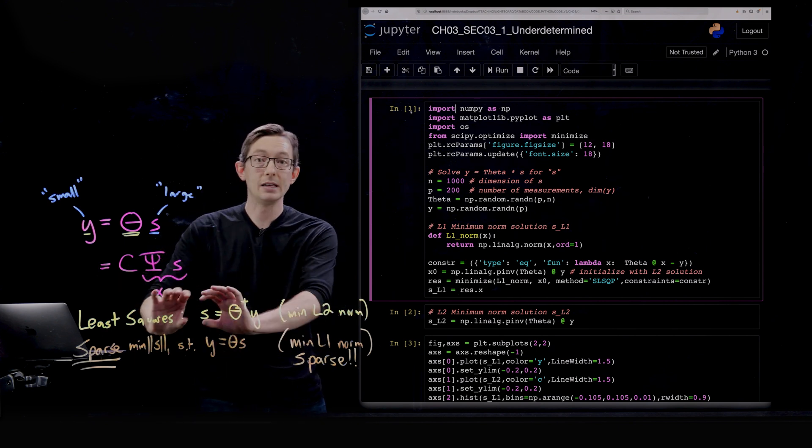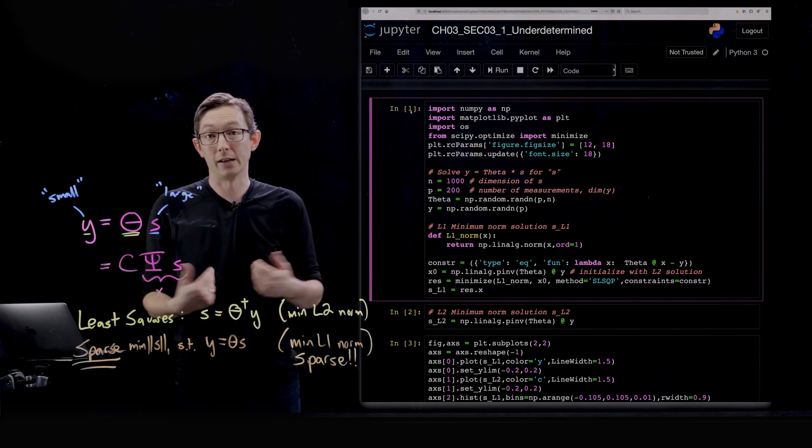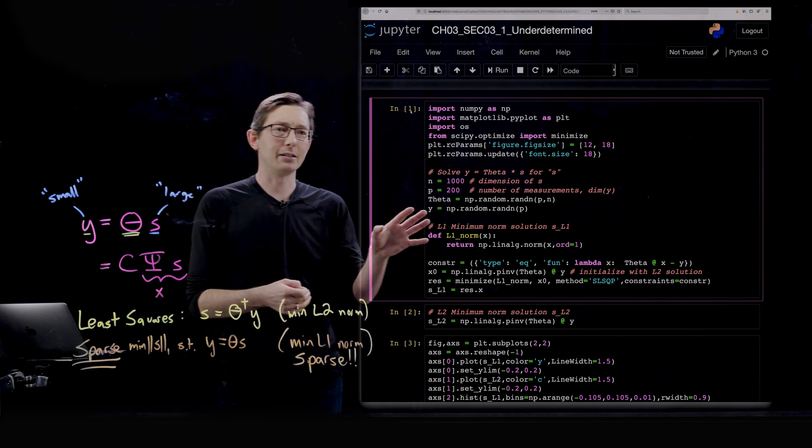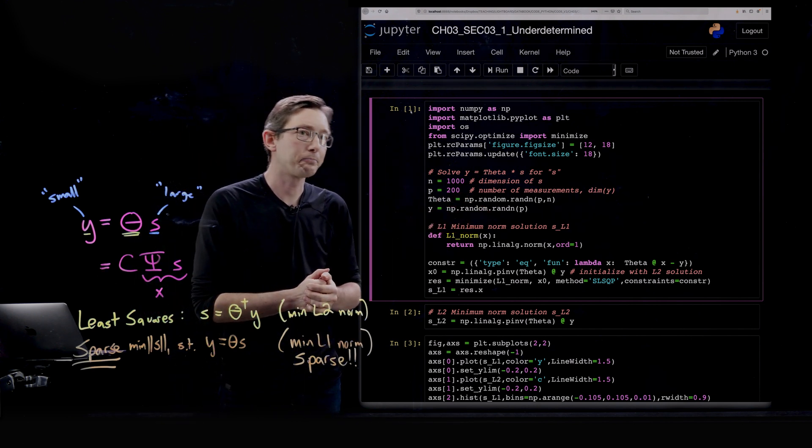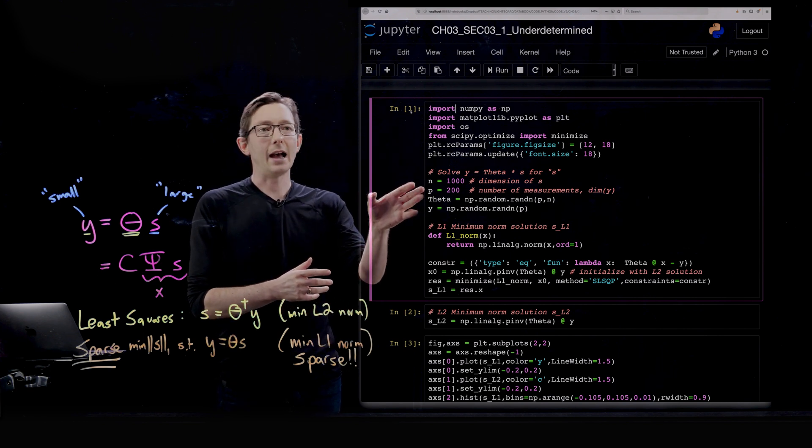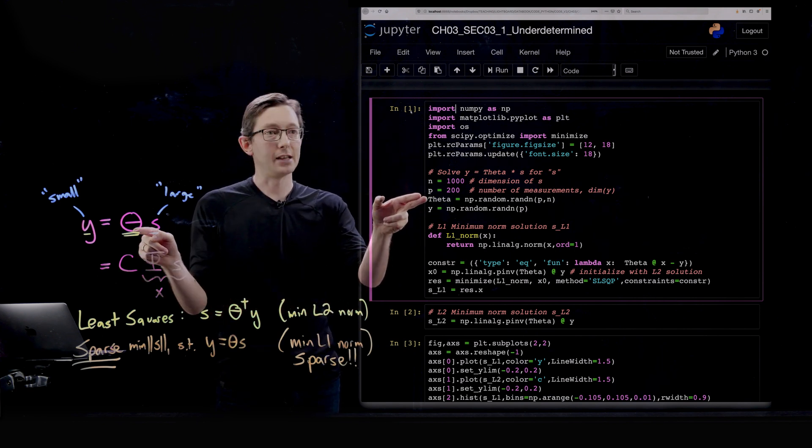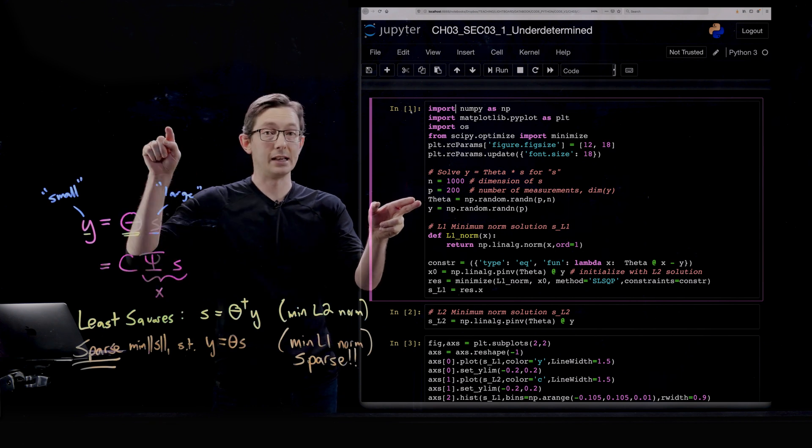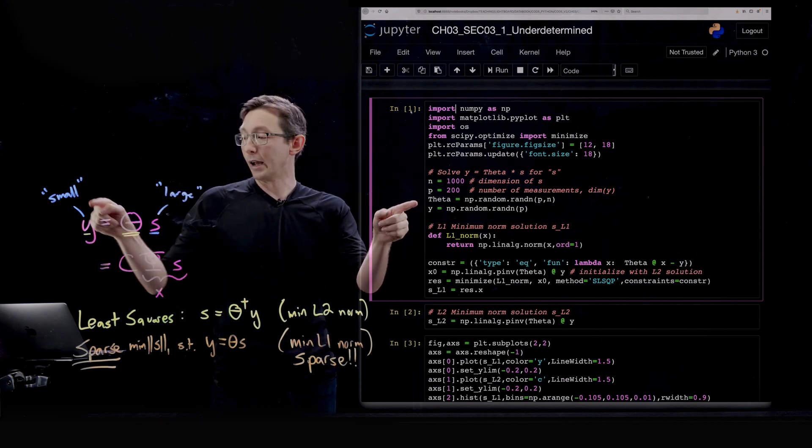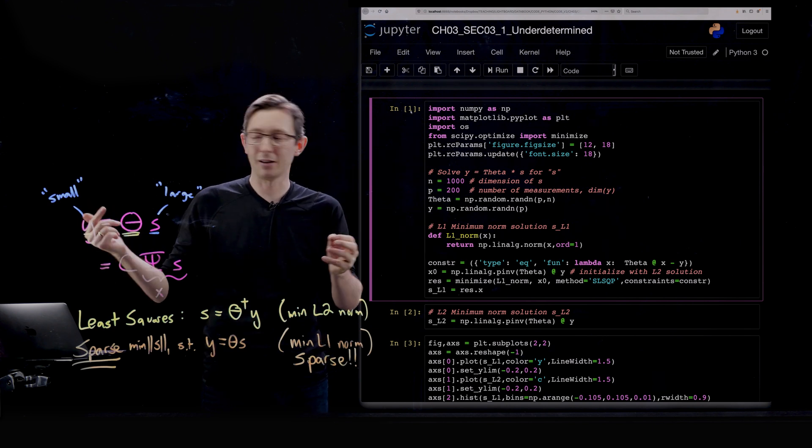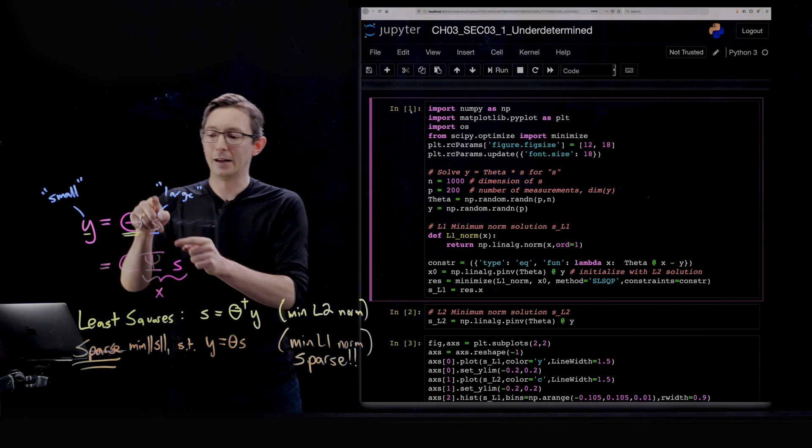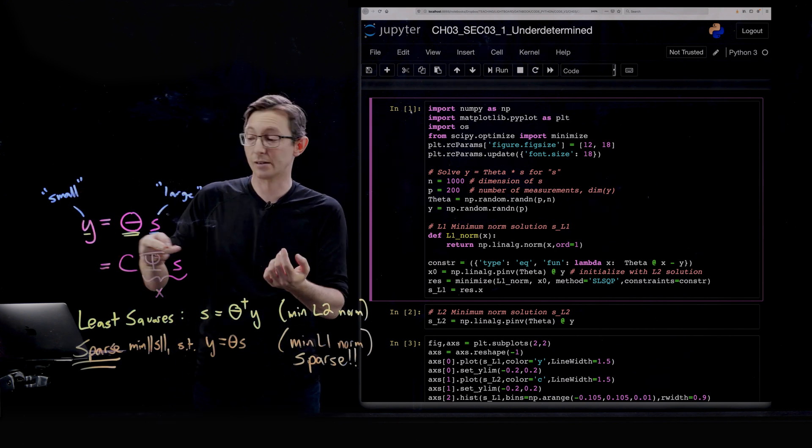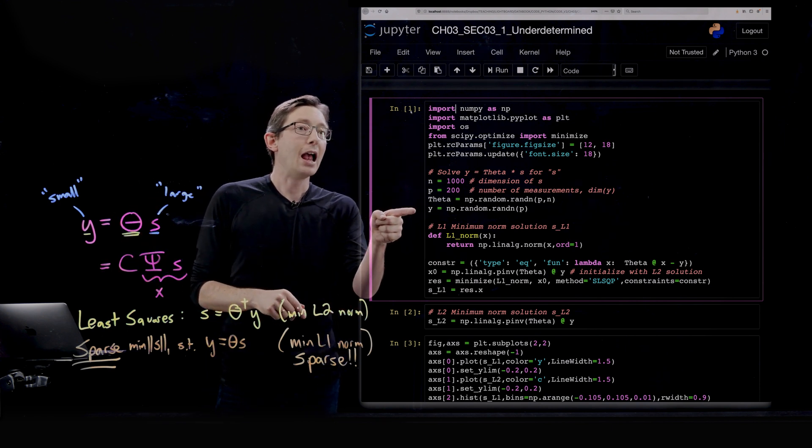I'm going to code up both of these in Python, we're going to run it, and we're going to see what answer we get. This is going to take a little while to run these optimizations in Python. We set up the problem here. We have our theta matrix, which is a Gaussian random matrix of size P by N, and y is also a randomly sampled vector. Basically, I don't need these to be anything but random, and because it's an underdetermined system, I can still solve for sparse S that satisfies this.